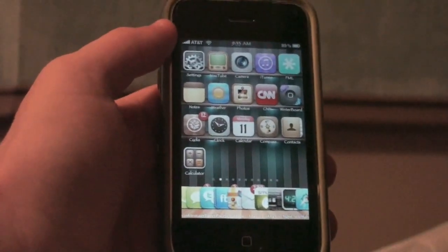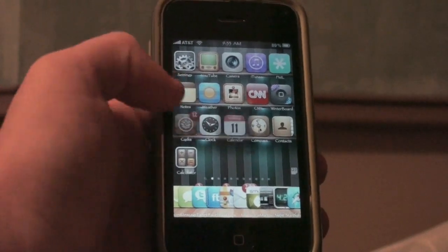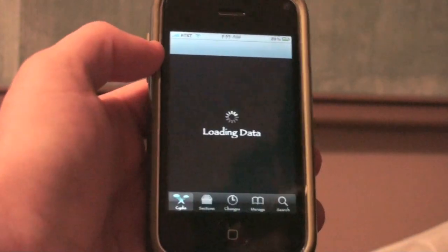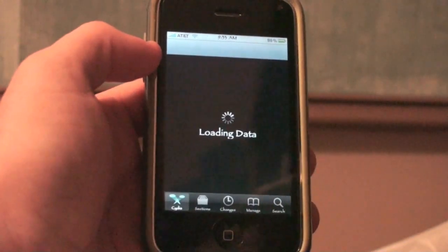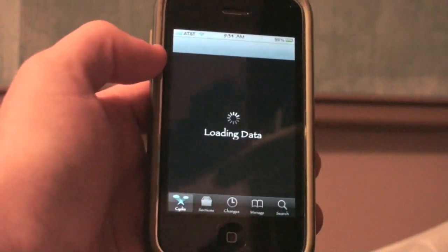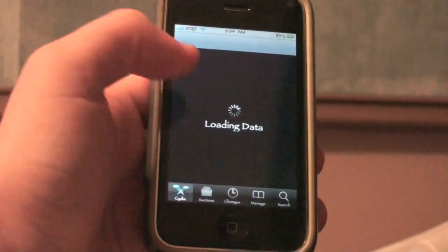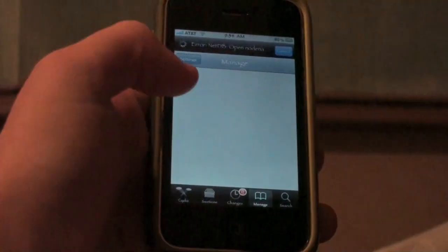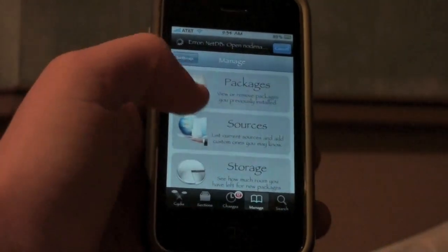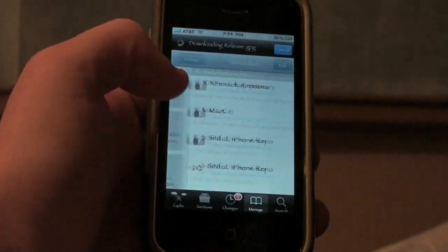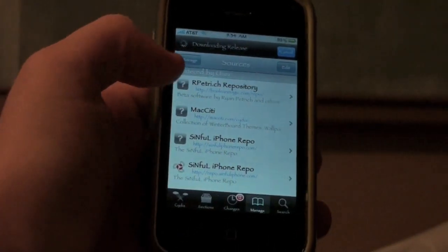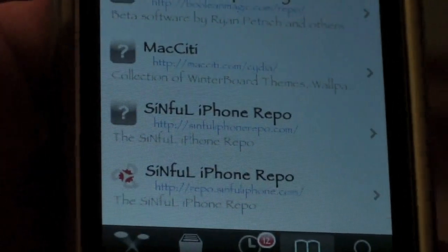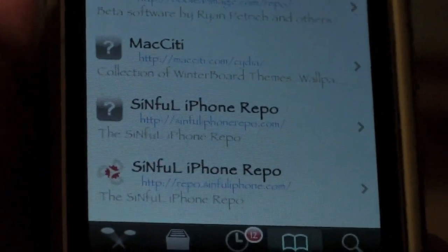To get it is extremely easy — I'm going to show you how, and it's one of the easiest things to get. It's just a simple download from Cydia, and adding a source if you don't have it already. So go to Manage, Sources, and you're going to want to add the Sinful iPhone Repo source if you don't have it.